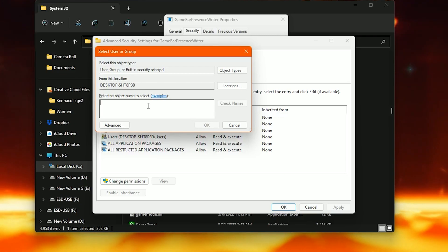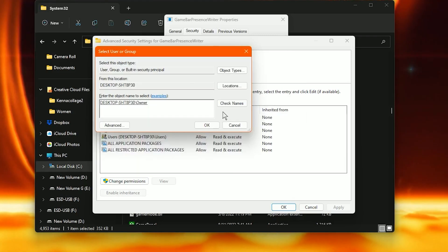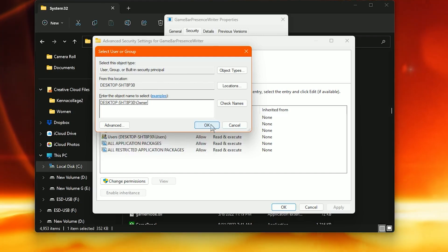And then here you want to type in the name of your administrator. So mine is Owner. Click Check Names. Yes. Press OK. Click OK again.